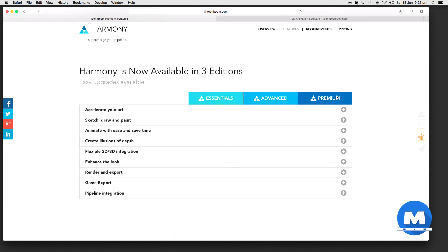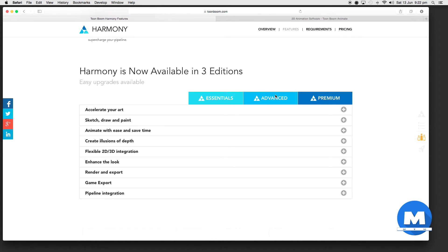We've got Essentials, Advanced and Premium. Now I'll be using Premium in this tutorial. I believe Essentials will be replacing Toon Boom Studio, Advanced is replacing Animate and Animate Pro, and Premium is just top-level software, their highest software at the moment.